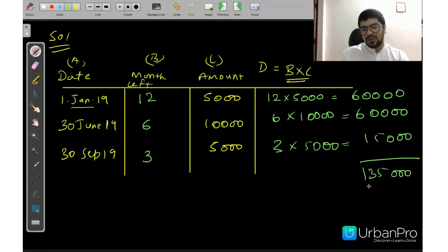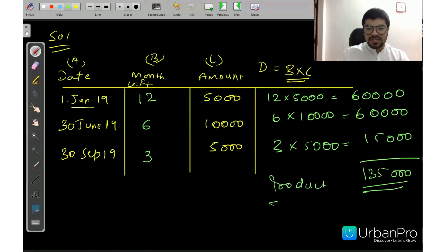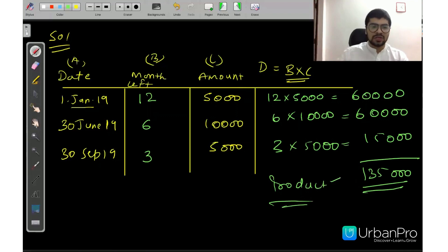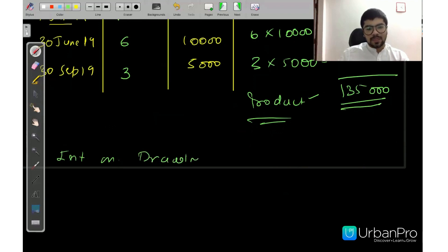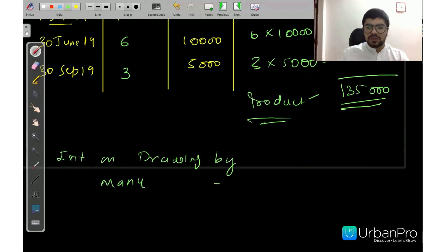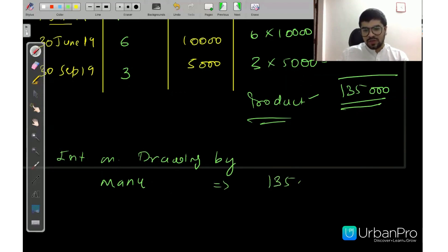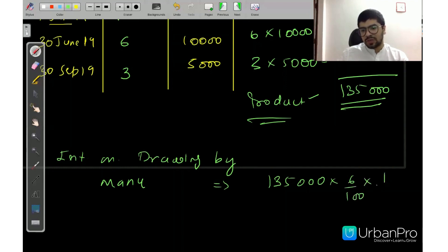Sum of products = 60,000 + 60,000 + 15,000 = 1,35,000. When you have this total product, you will calculate interest using the product on one month's interest. Interest = 1,35,000 × 6/100 × 1/12 = Rs. 675. That is your total interest on drawings.